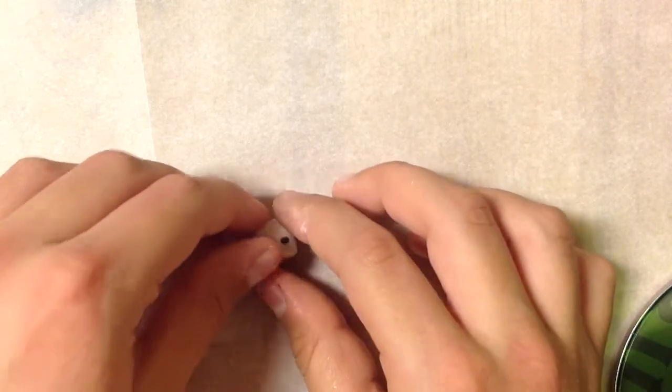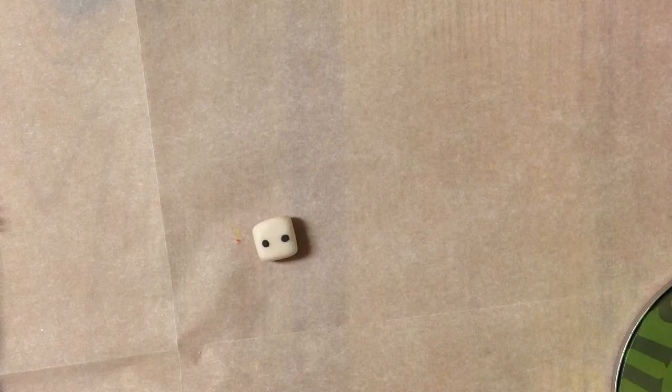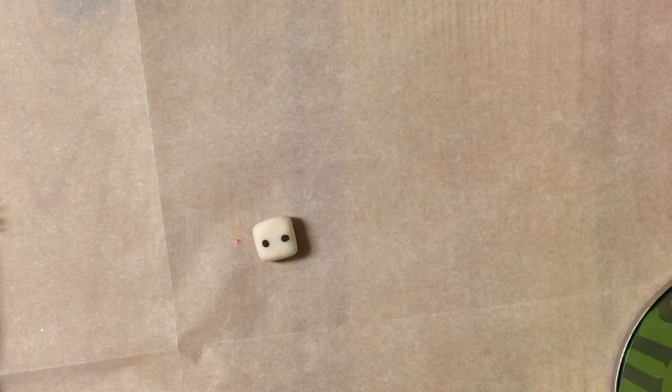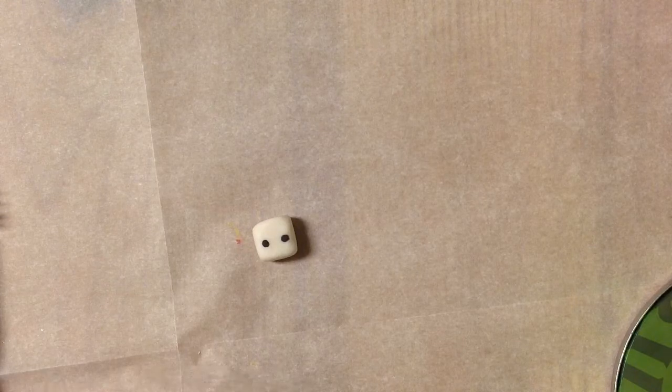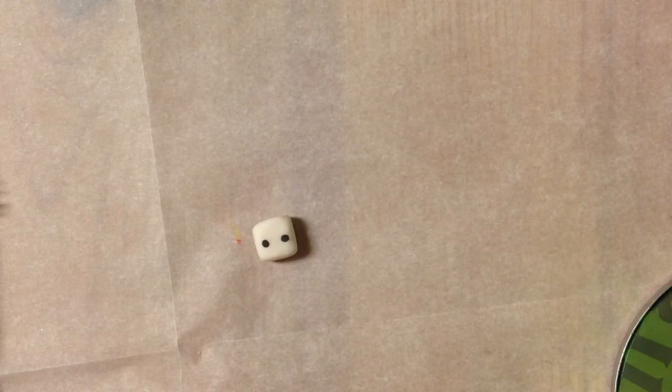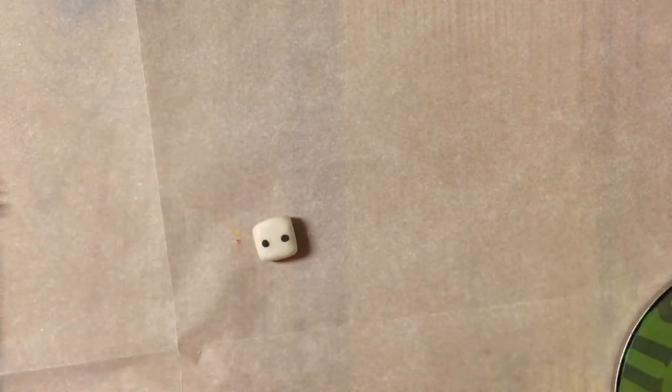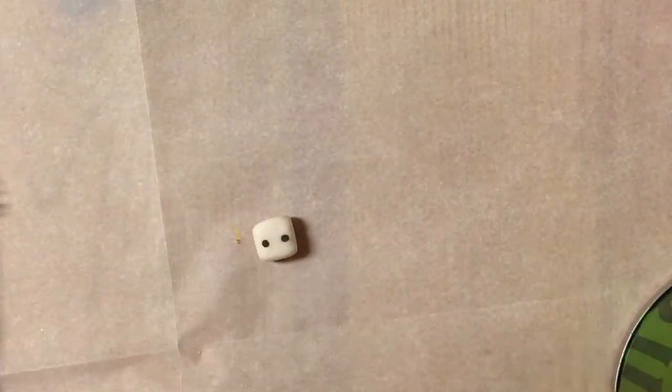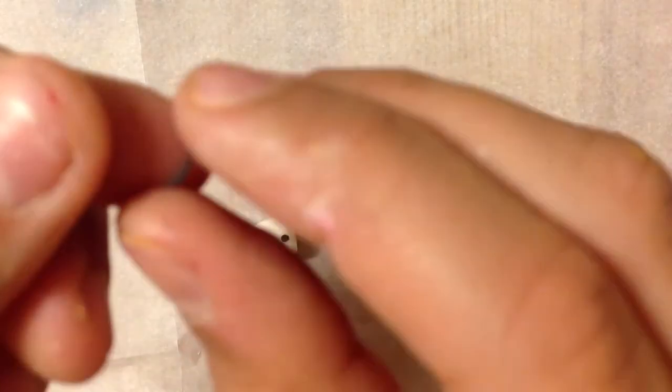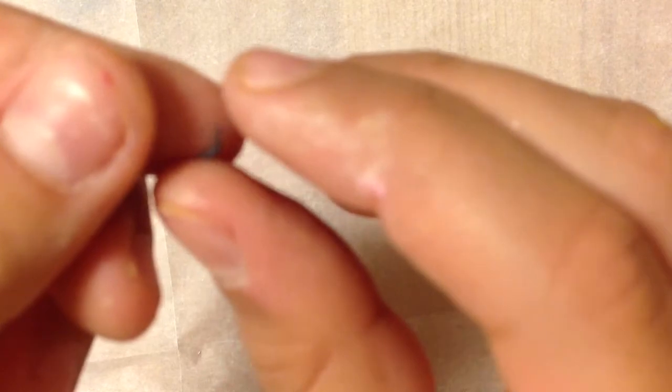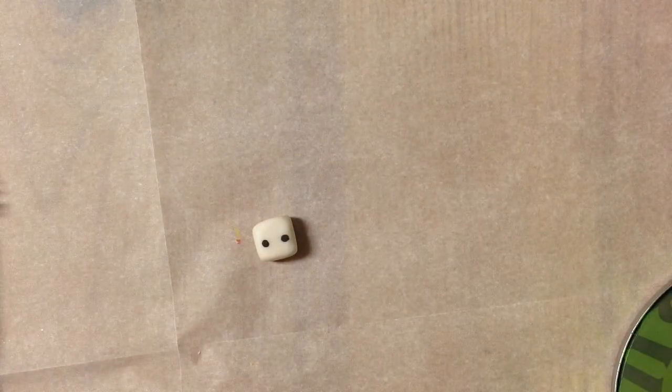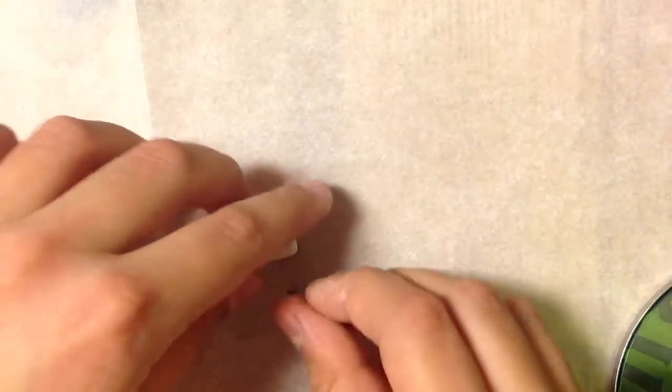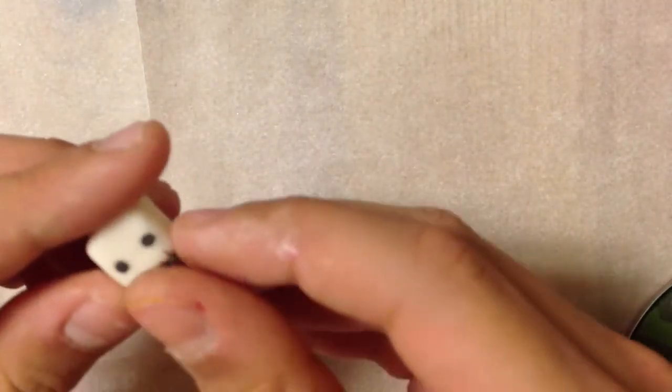Here we have our ice cube so far. Next, take a little piece of black clay for the smile and roll it into a thin snake. Form it into the shape of a little smile and place it on your ice cube.